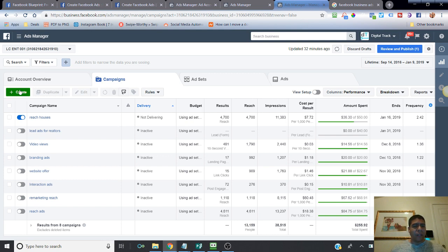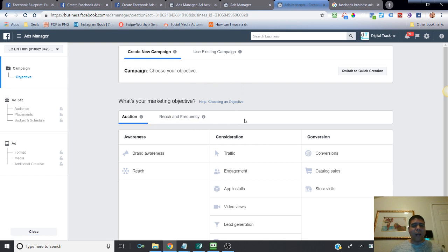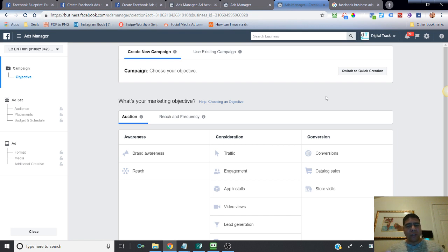Once you get to your Ads Manager, go ahead and click the Create button. Facebook may ask you if you want to use a Guided Creation version or Quick Creation version. I mostly use the Quick Creation version, but for training purposes I'm going to use the Guided version, which is what most people getting started use — it tells you what components you need to go through to get the ad built and running.